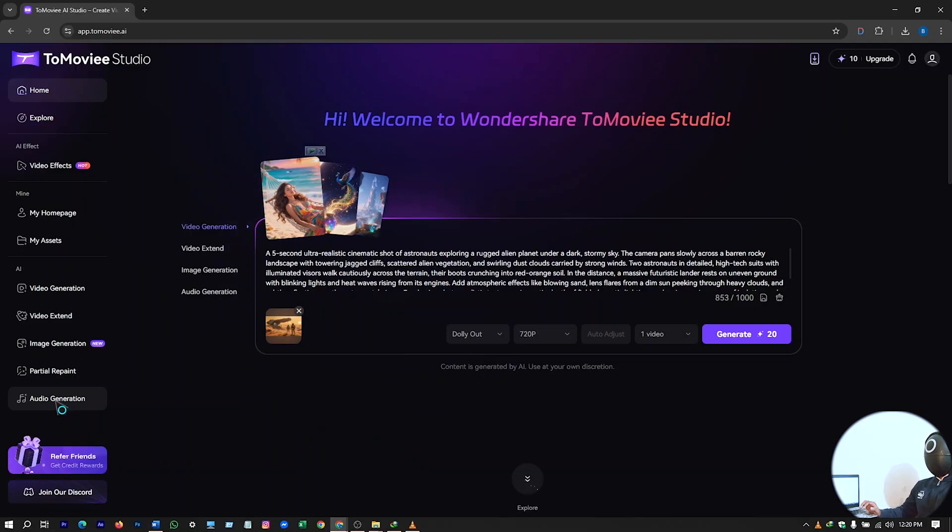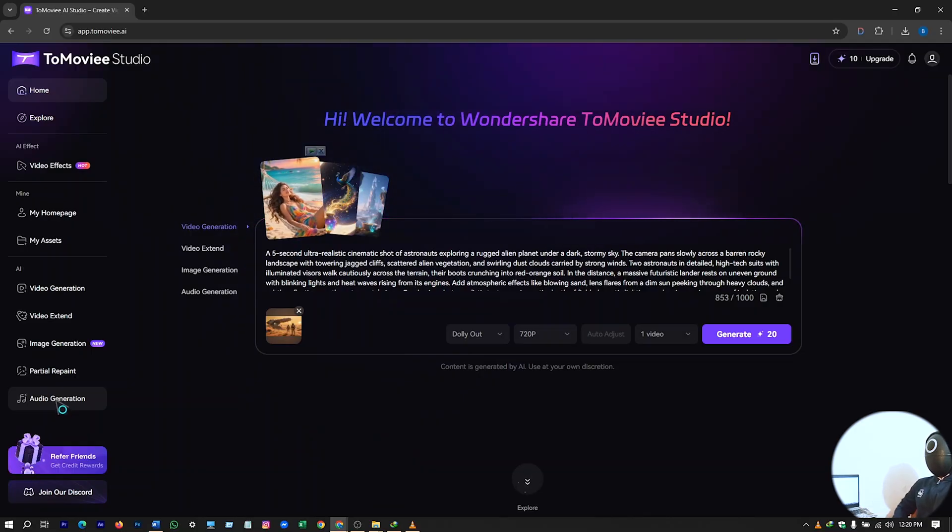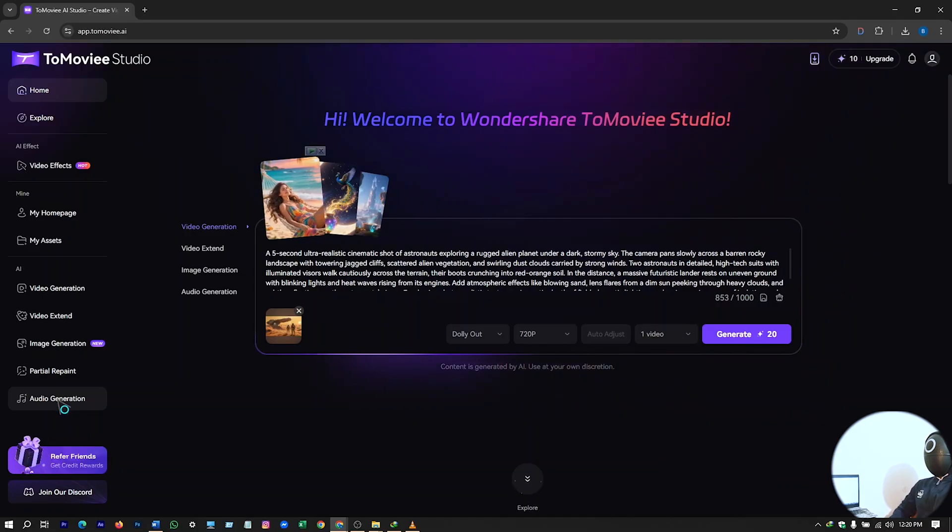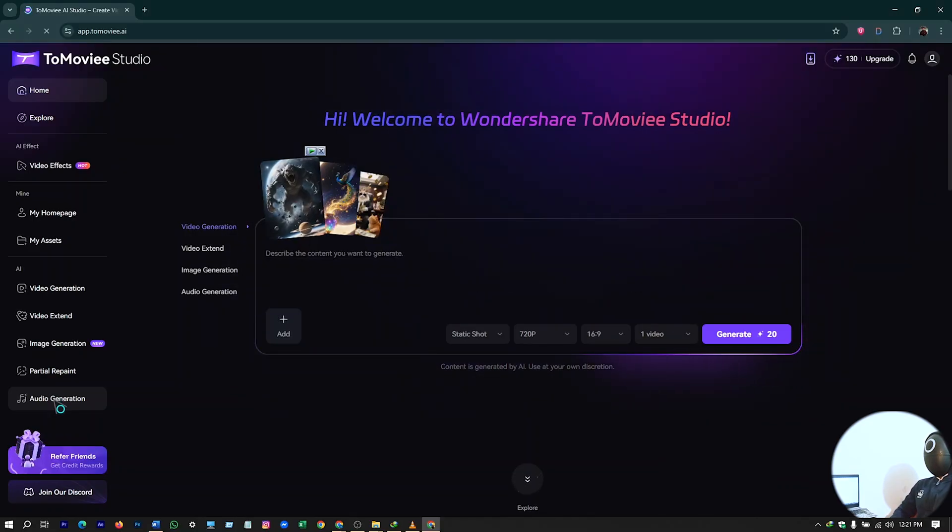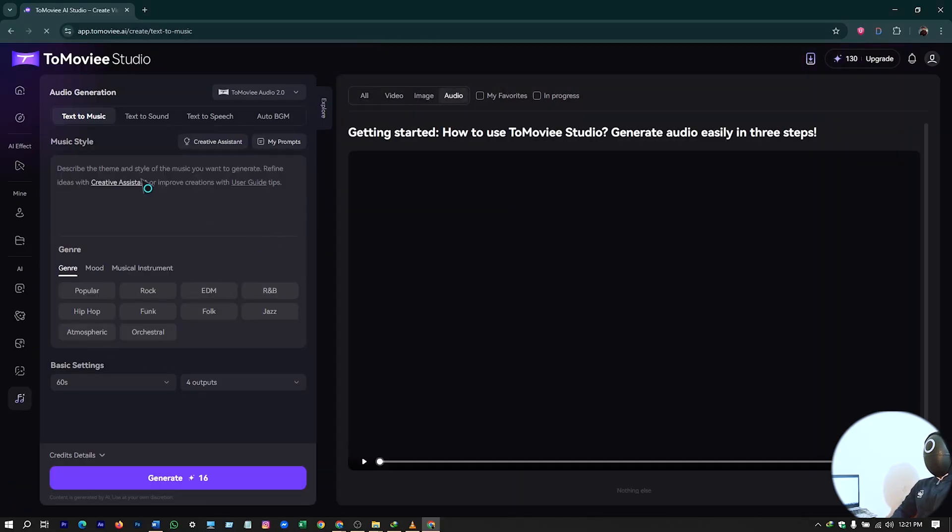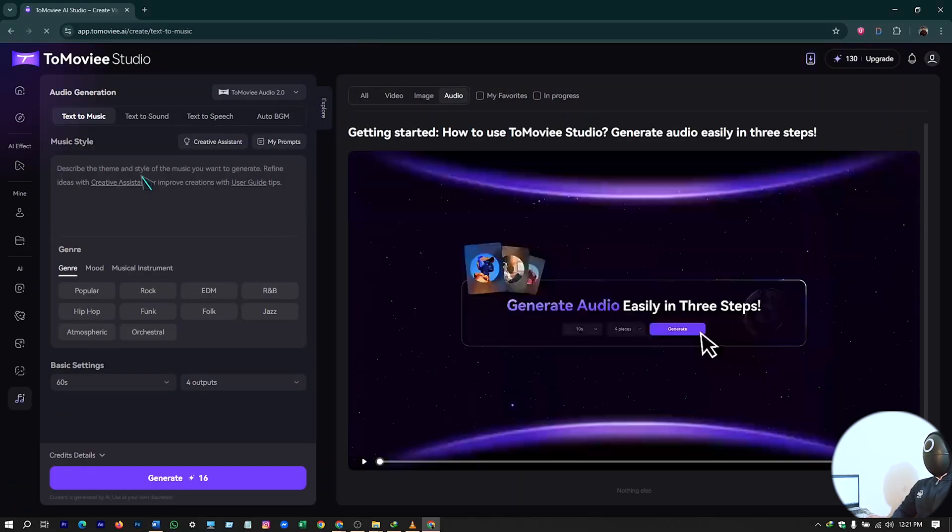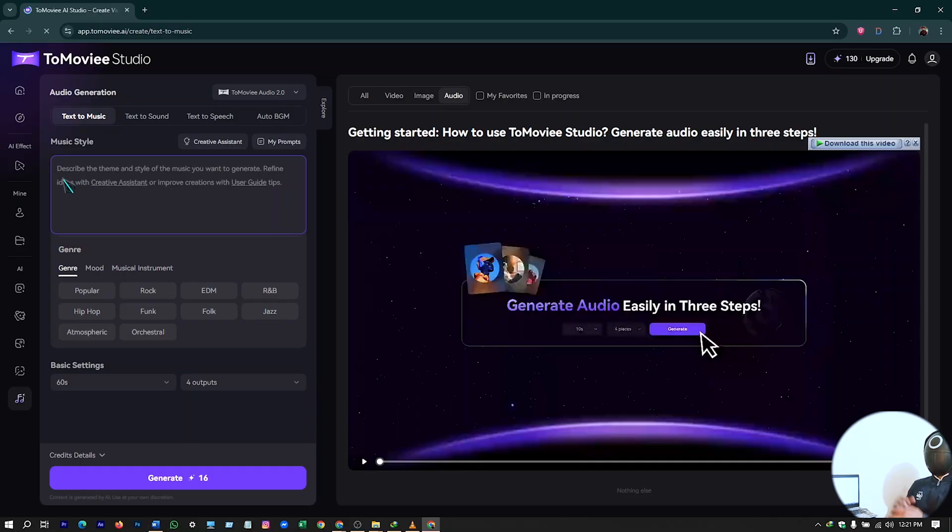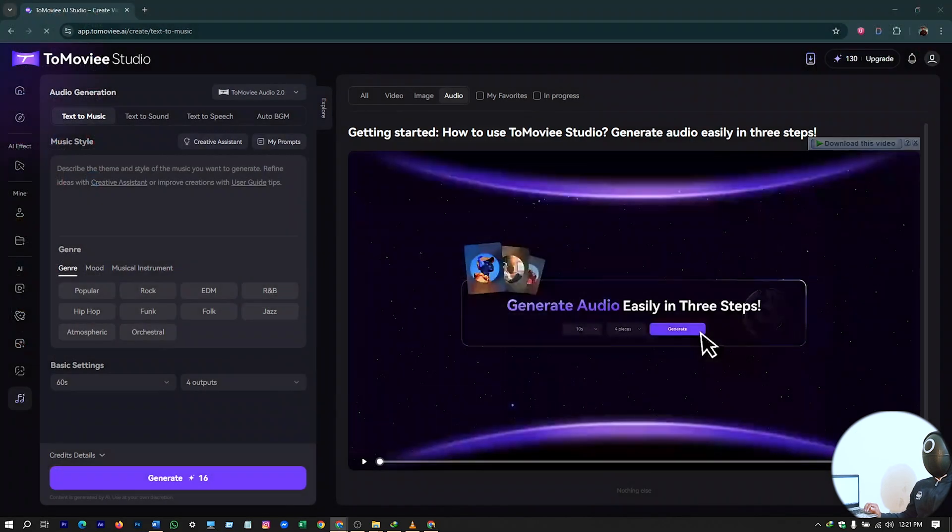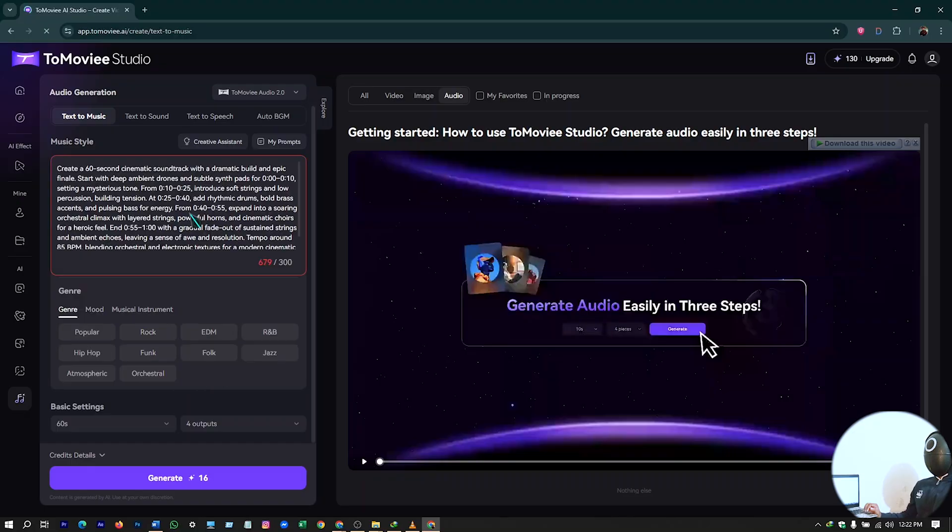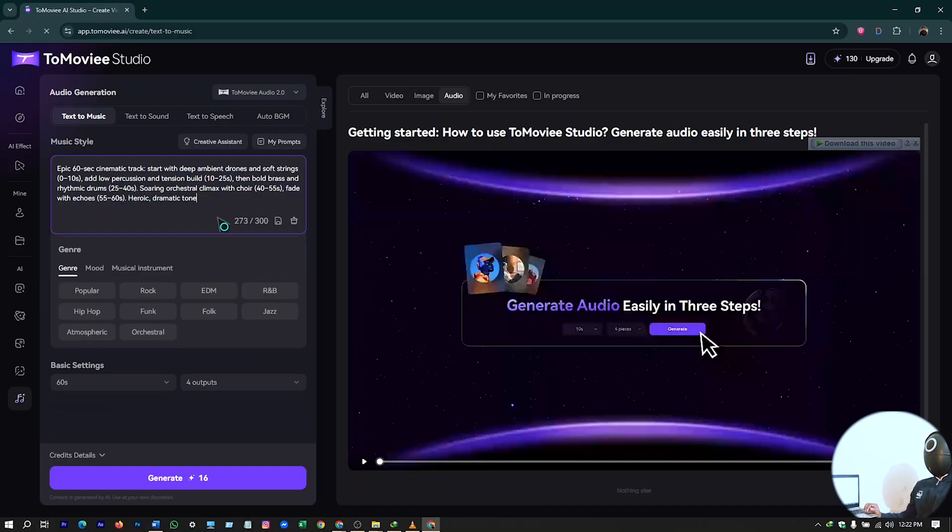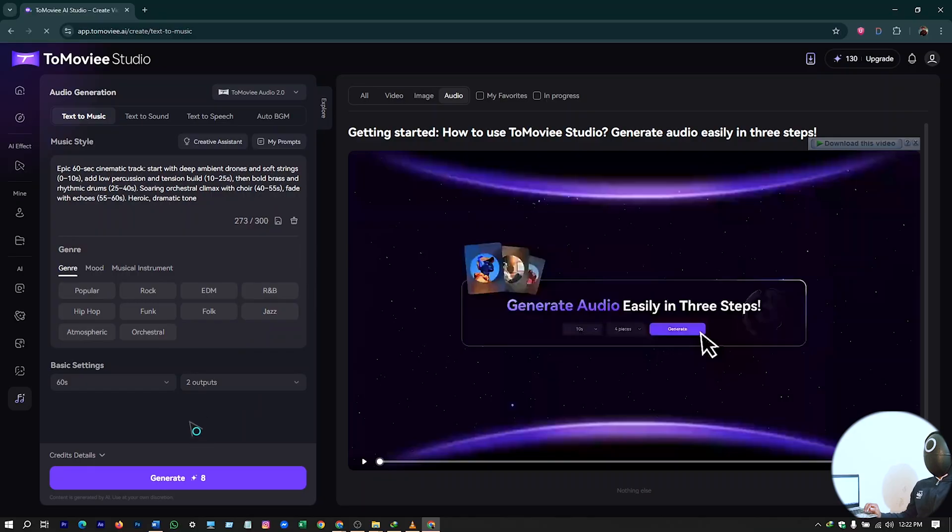You will have your own music, your own song using this tool. So hit on it and paste your prompt here by which you want to generate your audio. I'll just use again ChatGPT to generate my prompt. I'll just copy and paste my prompt here. It has to be 300 letters. So I'll just have two outputs here. Basic seconds will be 60 seconds. And if you want any kind of genre here, I'll just select orchestral.